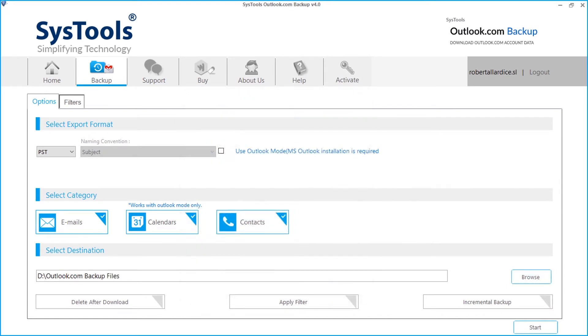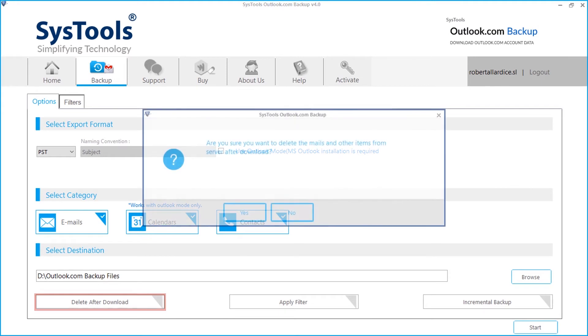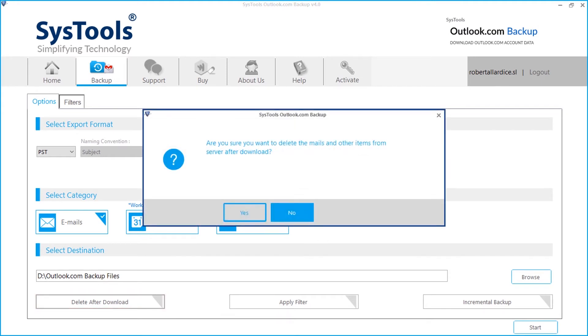Below you can enable delete after download option to delete emails from Outlook.com server after taking backup.